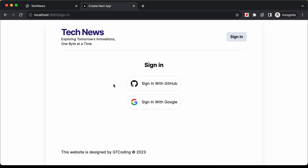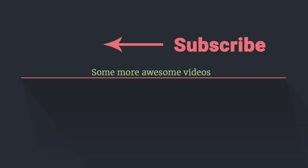With that, we've completed designing the sign-in page. In the next video we'll continue designing the rest of the website components. If you have any doubts, ask in the comments. If you liked this video, please click like and subscribe for the latest updates. Thanks for watching, have a nice day!